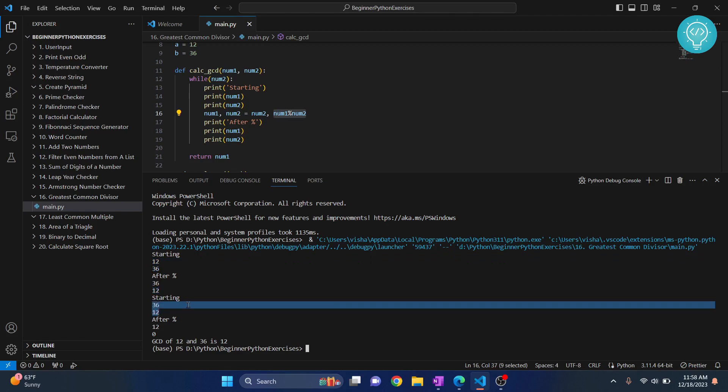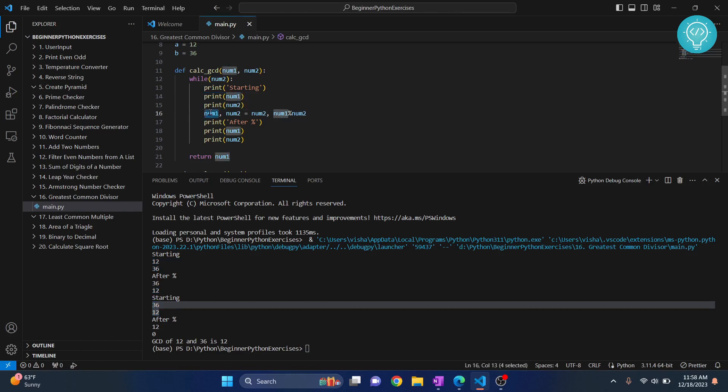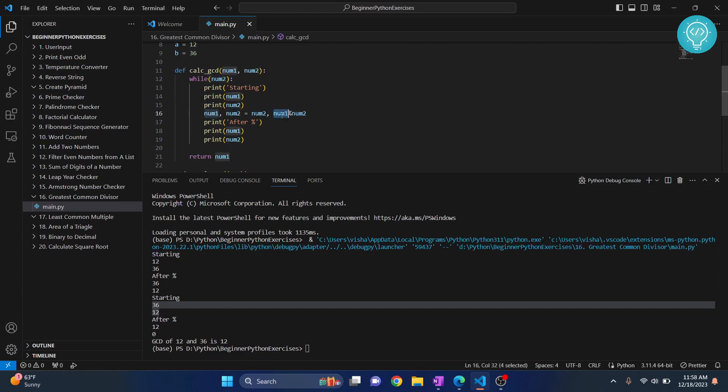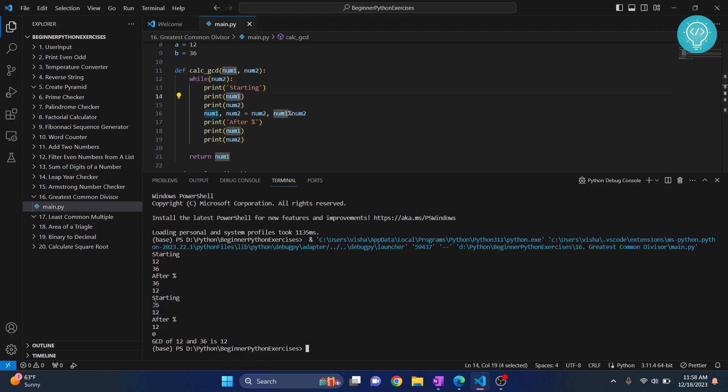Now, when we start with 36 and 12, here we have 36 and 12. What happens is, number 1 is 36, number 2 is 12. So 36 becomes 12. And what is number 2? Number 2 becomes number 1 divided by number 2. What is number 1? Number 1 was 36. And when we divide 36 by 12, what is the remainder? The remainder is 0.